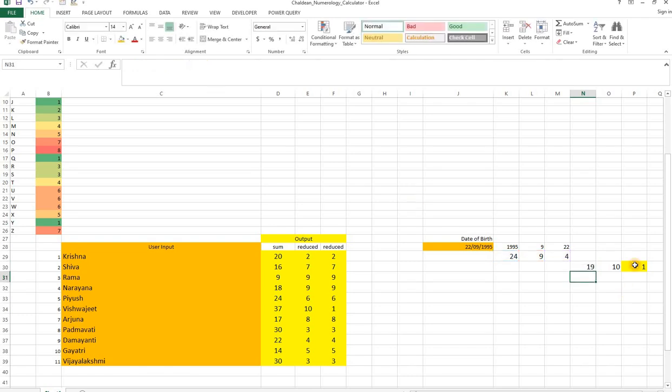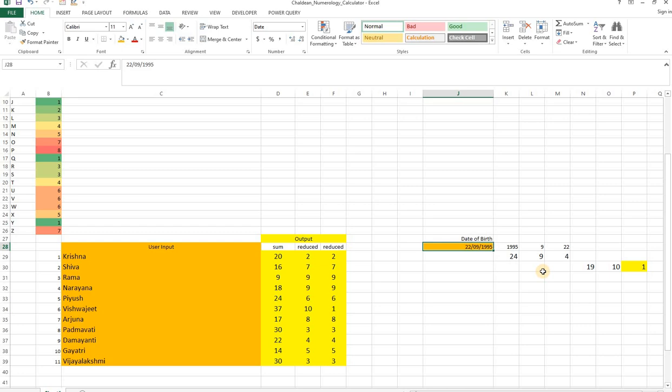And that is again reduced to final value. So this will be the final output for your date of birth. So people who want to use this may download it from the link that I give below. Thank you.